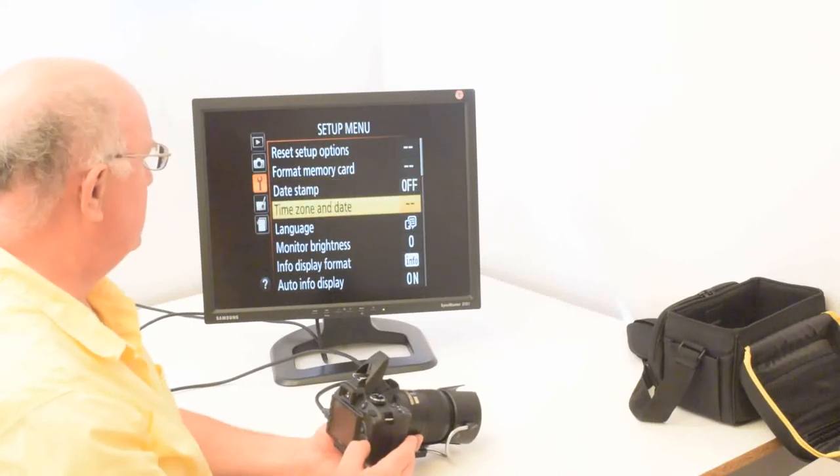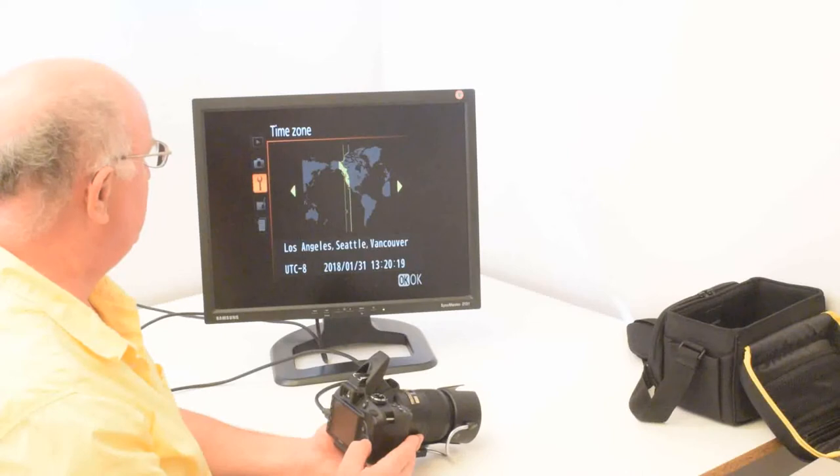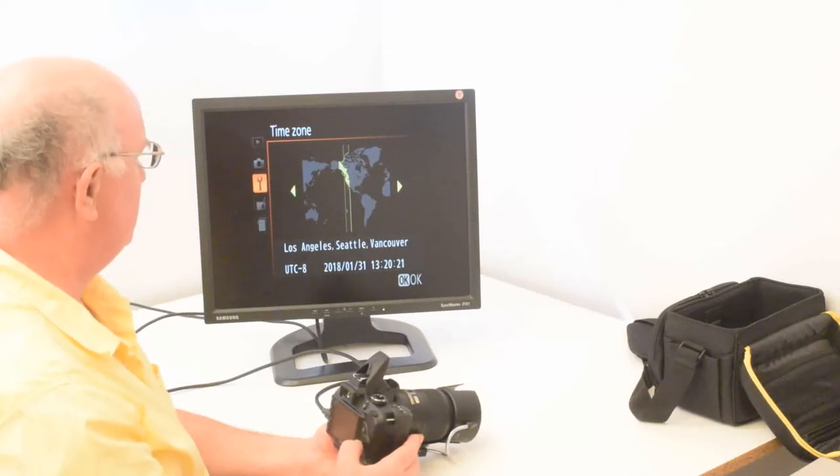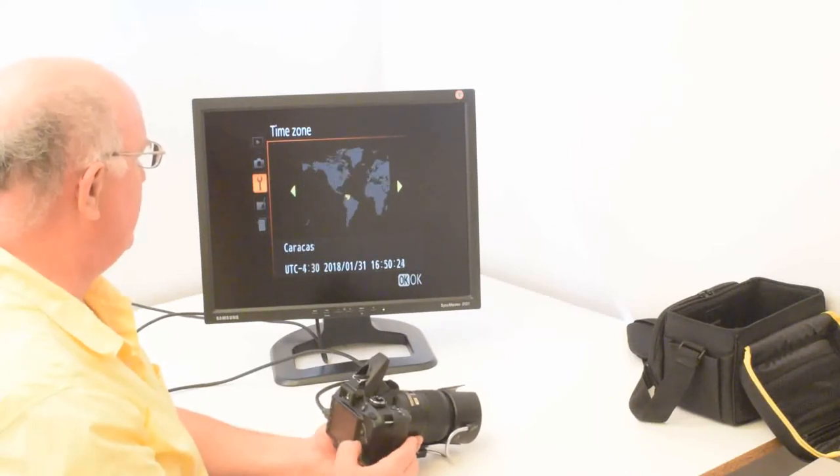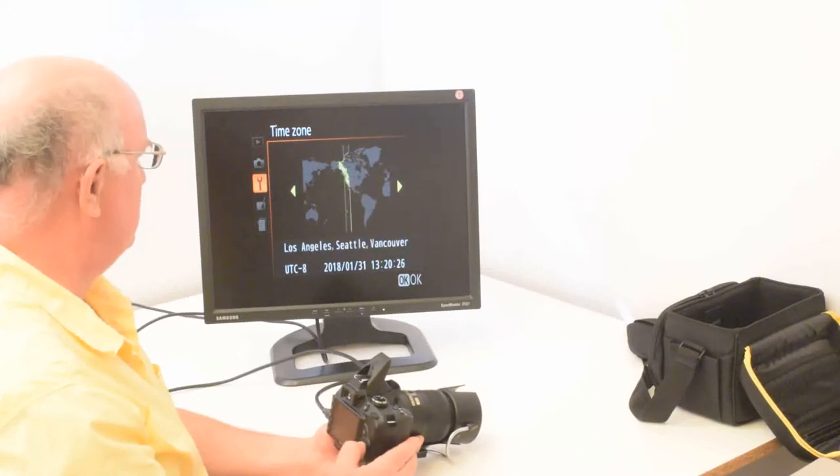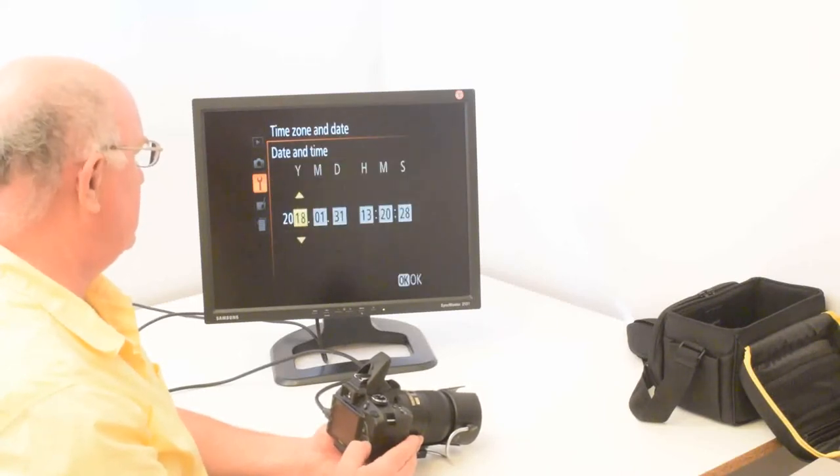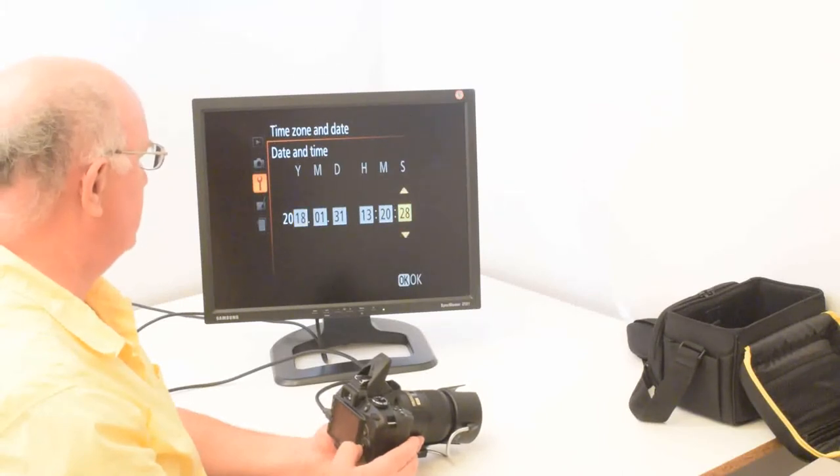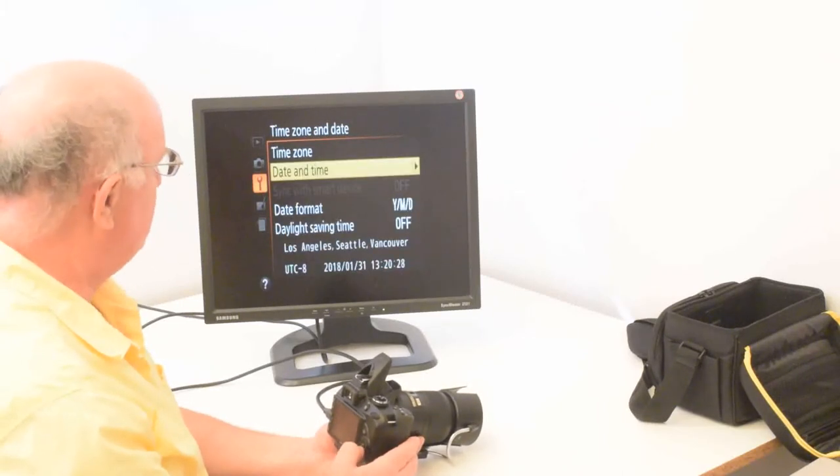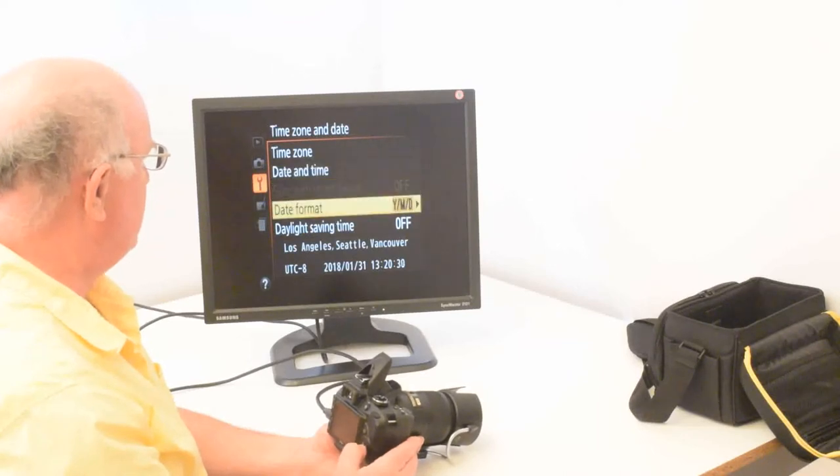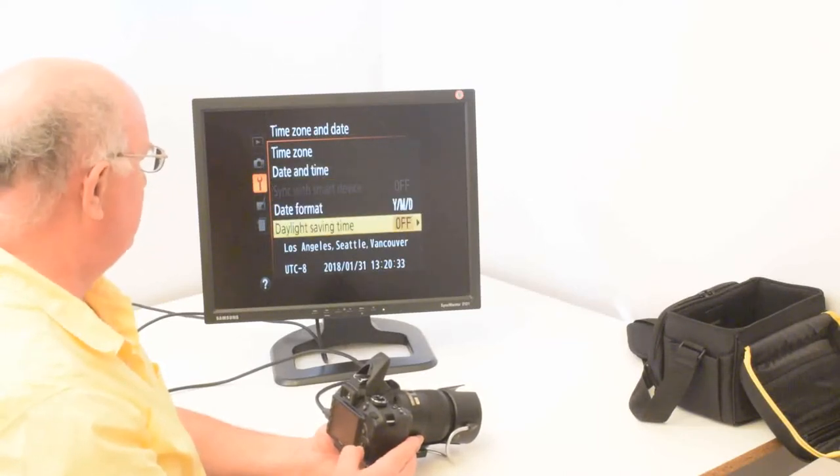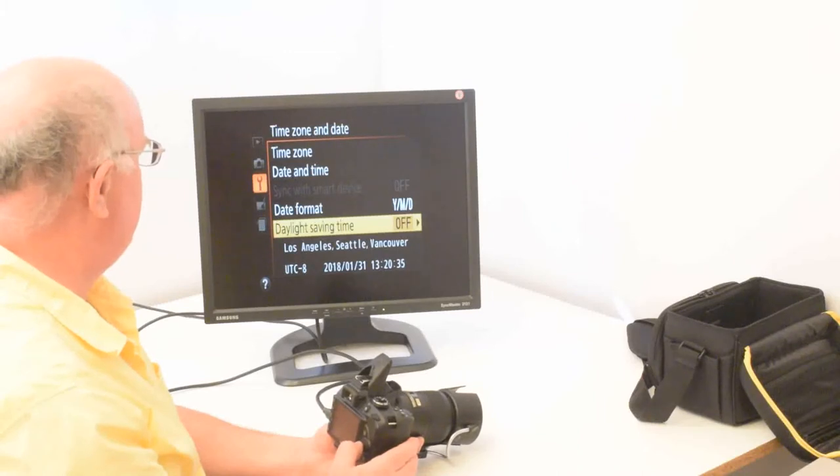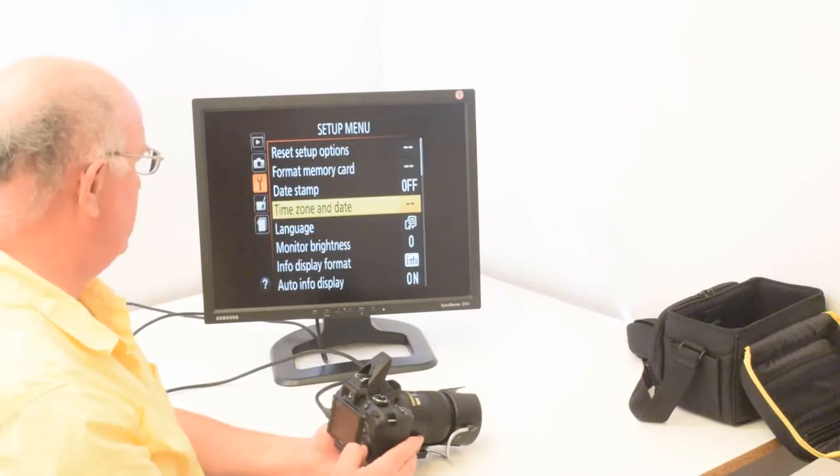Time zone and date, you go into the right arrow and I have this set up for the East Coast time zone. You can just change that by hitting the left and right arrows to choose your time zone. And then of course, date and time, you just choose that the usual way. And I'll hit OK because it's already set. And for date format, I'm choosing year, month, day. Daylight saving is off. And that's all there is to time zone and date.